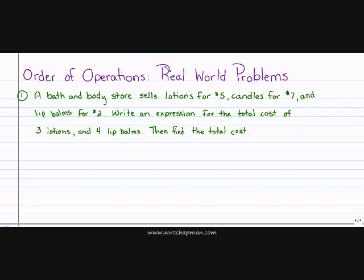I have a word problem here. The first thing I'm going to do is read the word problem. A bath and body store sells lotions for $5, candles for $7, and lip balms for $2. Write an expression for the total cost of 3 lotions and 4 lip balms. Then find the total cost.